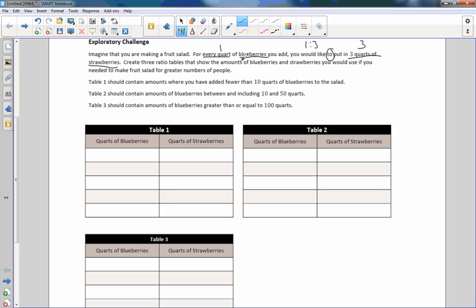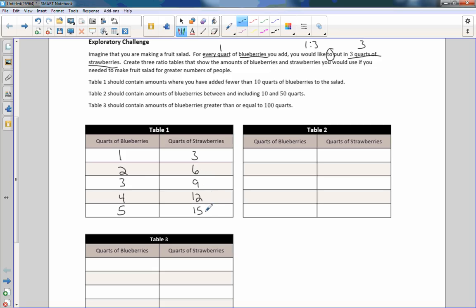Create three ratio tables that show the amounts of blueberries and strawberries you would use if you needed to make fruit salad for greater numbers of people. In table one, contain amounts where you have added fewer than 10 quarts of blueberries. I would start with my unit rate, which is one to three. Multiplication is repeated addition, so we continue in that fashion: 1, 2, 3, 4, 5 for blueberries. Three plus three plus three plus three plus three — or three times two, three times three, three times four, three times five. These are all equivalent ratios that reduce to one to three.